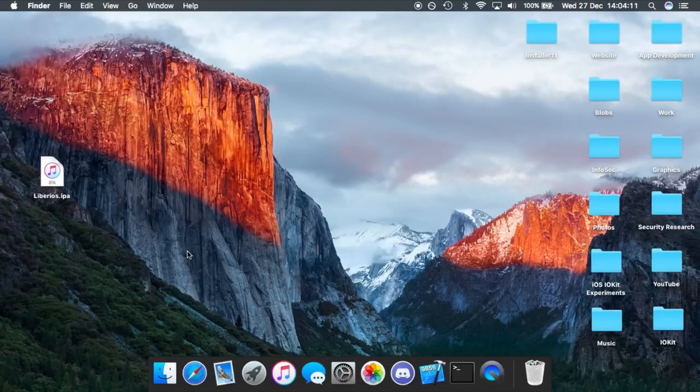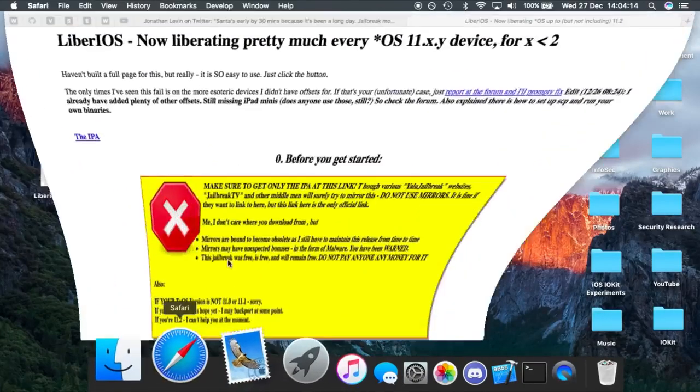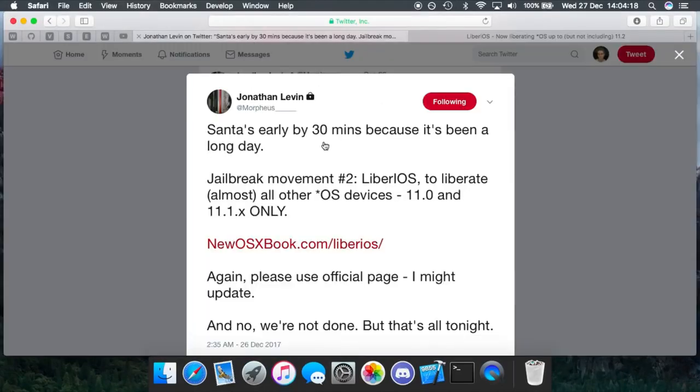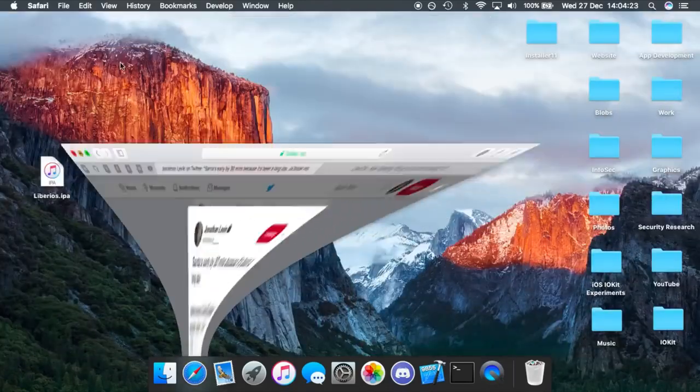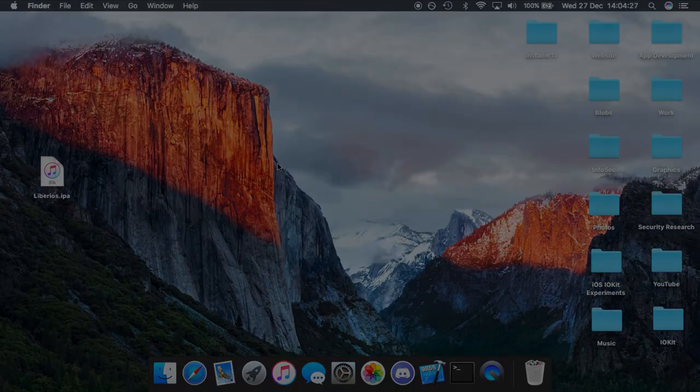That's pretty much it for this jailbreak for now. I'll leave a link in the description if you want to go ahead and try this out on your device right now, and also a link to Jonathan Levin's Twitter if you want to follow him for updates on this jailbreak. I hope you guys enjoyed this video. Don't forget to subscribe for more, and I will see you next time.